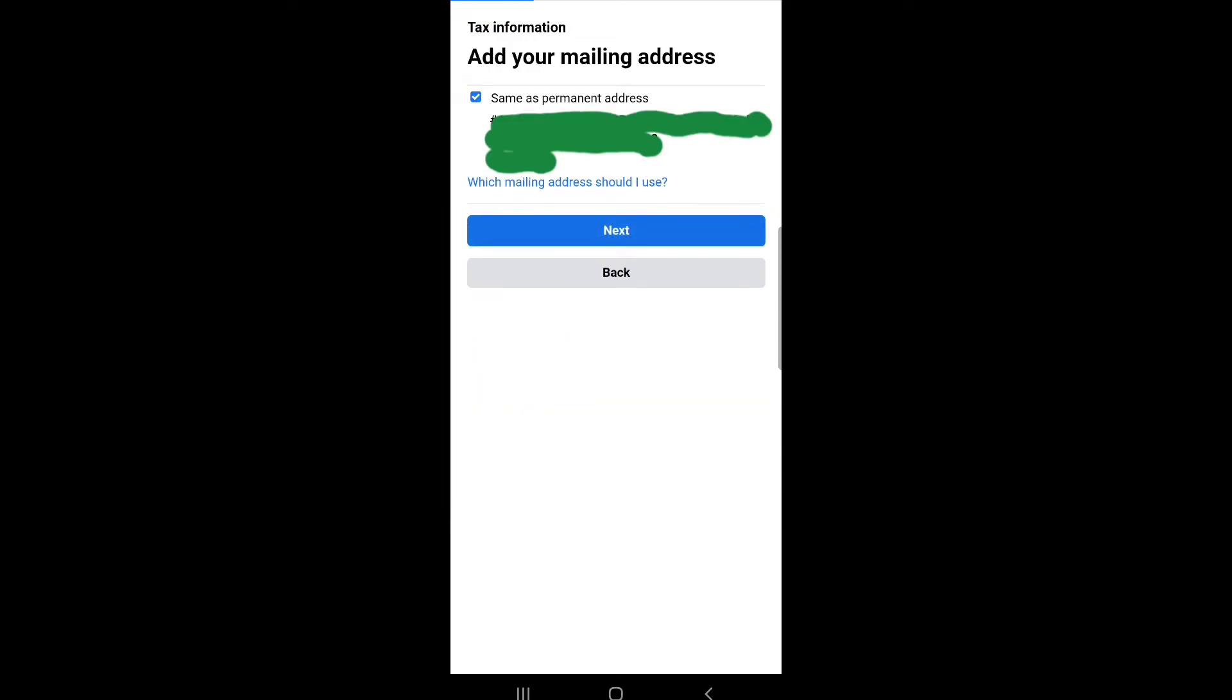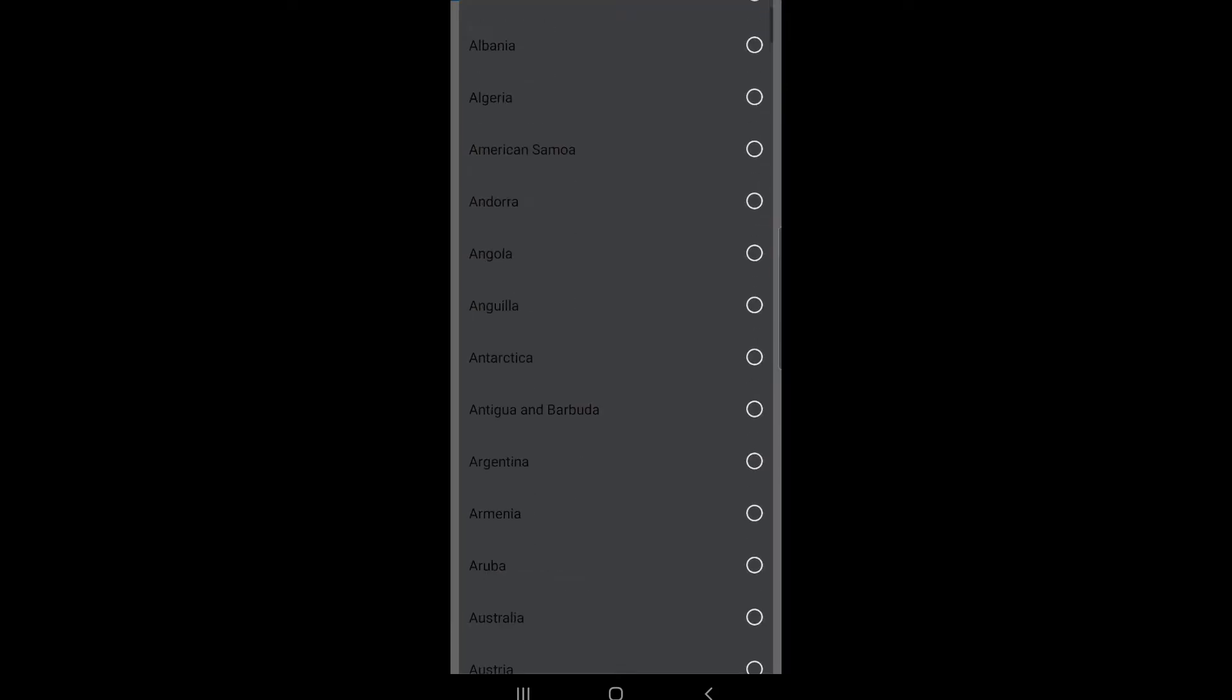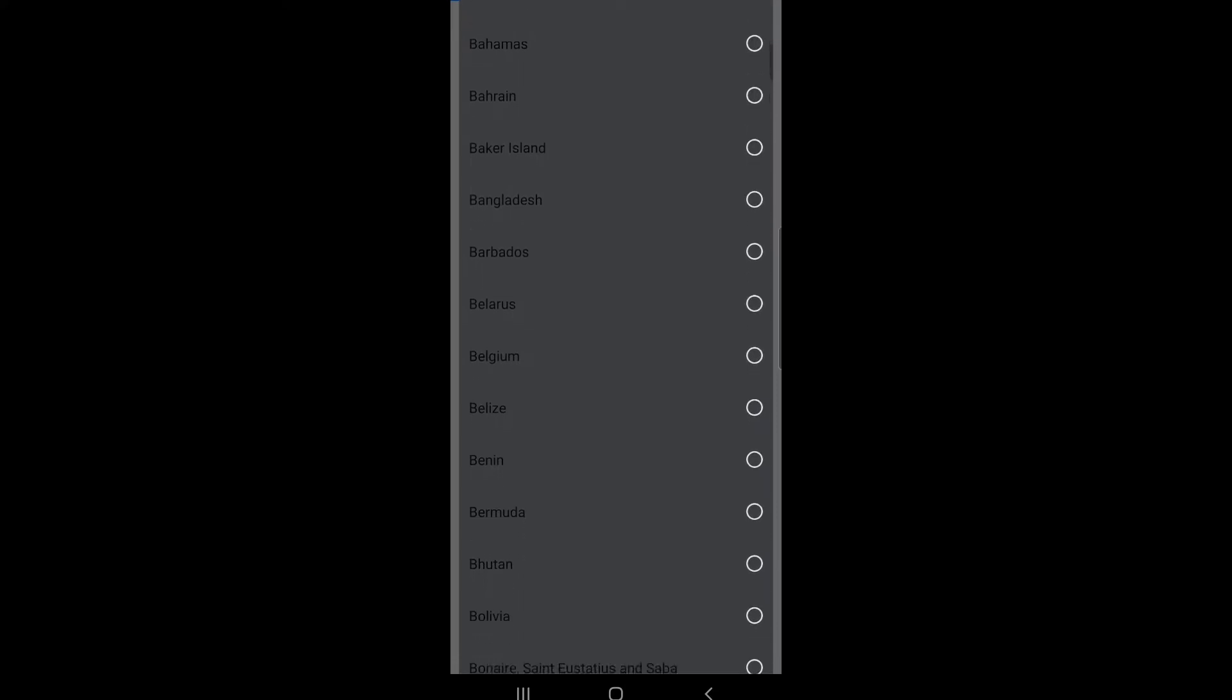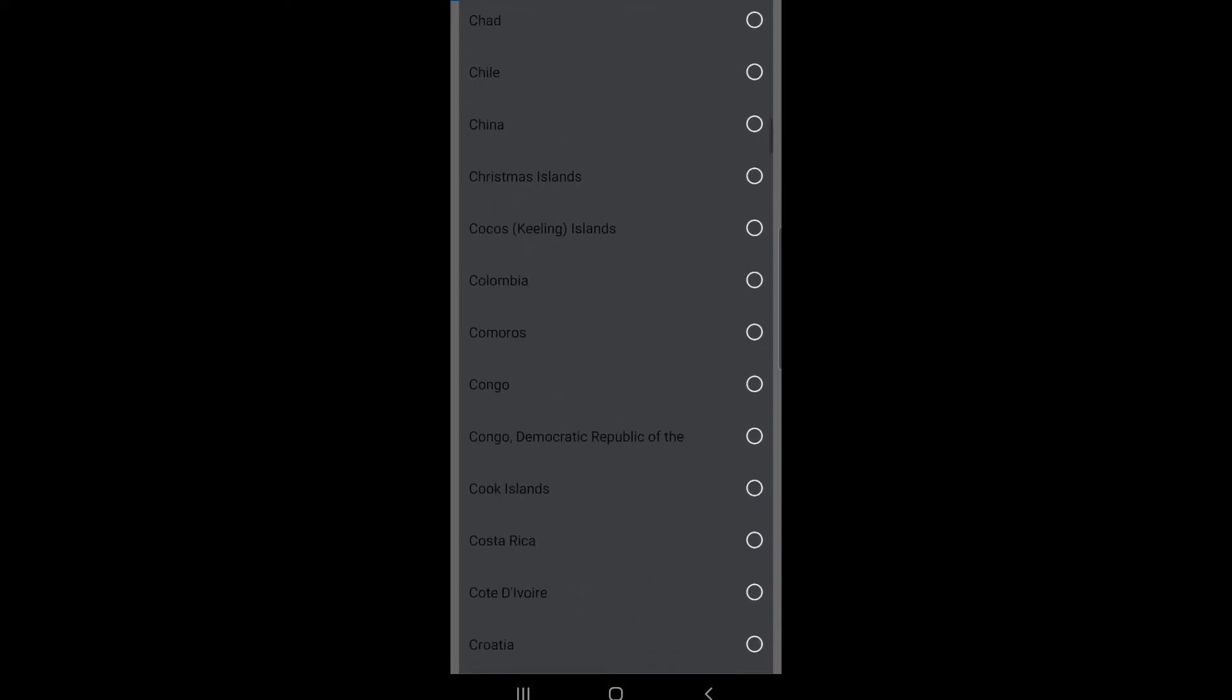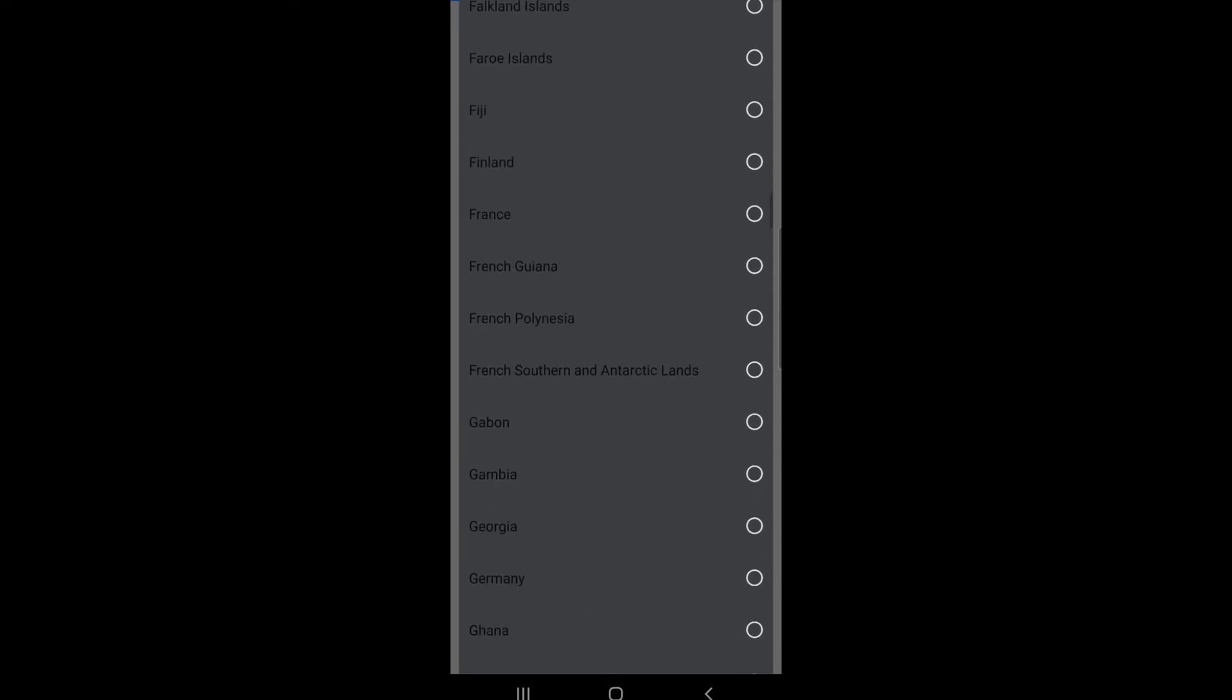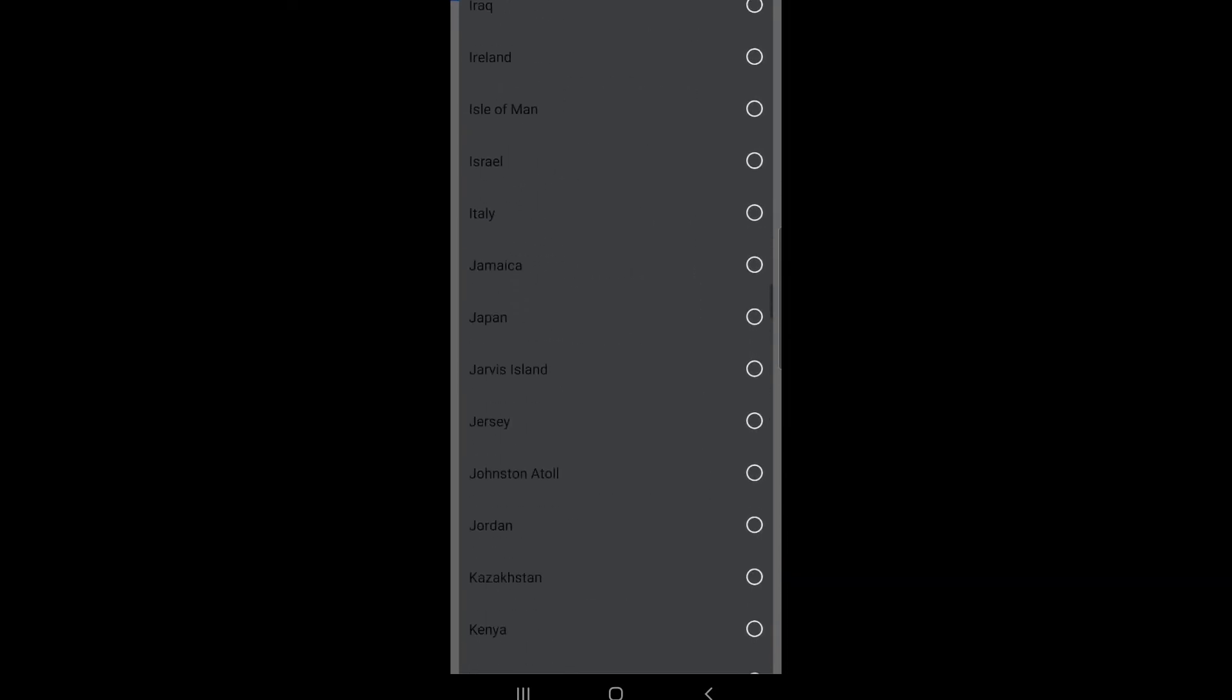Add your mailing address, then click next. Tax information: claim of tax treaty benefits. By providing the information below, you may be eligible for treaty benefits and receive a reduction in the 30 percent statutory U.S. withholding tax rate applied to your U.S. source payments.